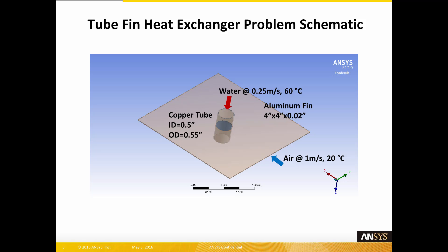Perpendicular to the tube mounted halfway up the tube is an aluminum fin, which is 4 inches by 4 inches in length and width and 0.02 inches thick. Over that fin and around the tube flows air at 20 degrees C at a velocity of 1 meter per second. As the hot water moves through the tube it is cooled by the cold air as it moves over the fin and around the tube.